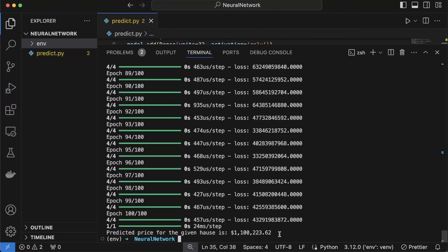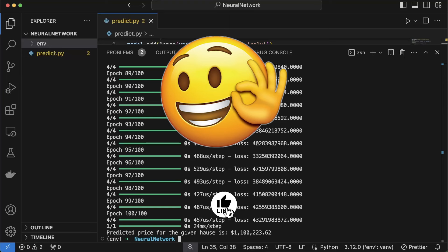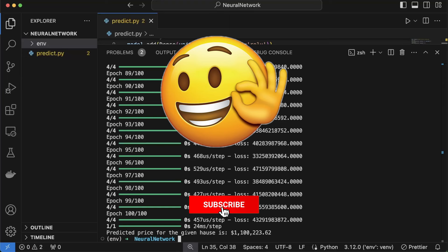Very expensive, right? And there we have it. We built a neural network that can predict house prices. Neural networks can be super powerful and fun to work with.